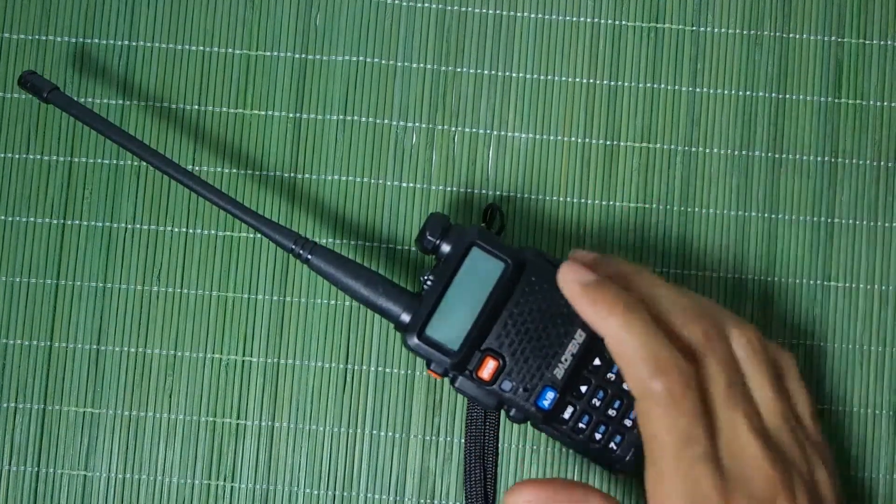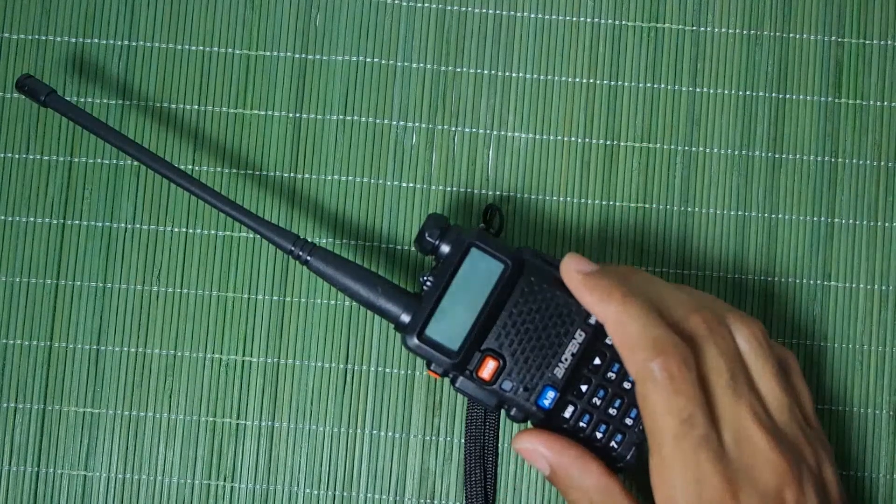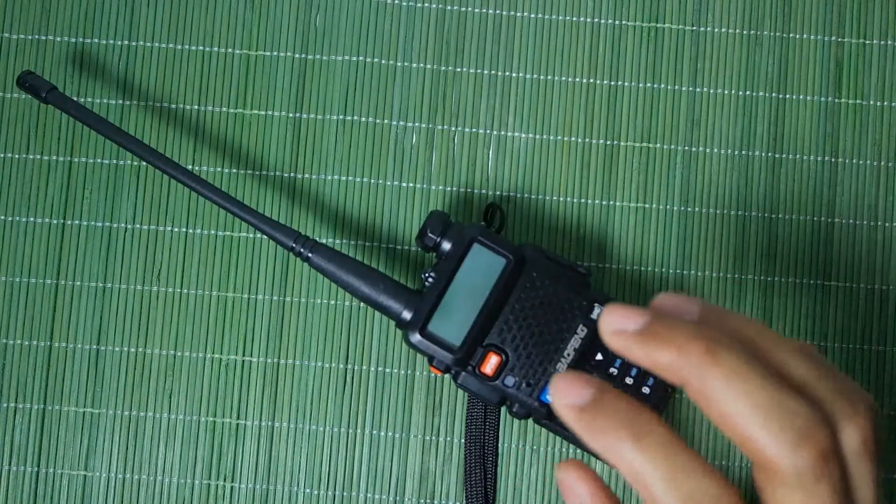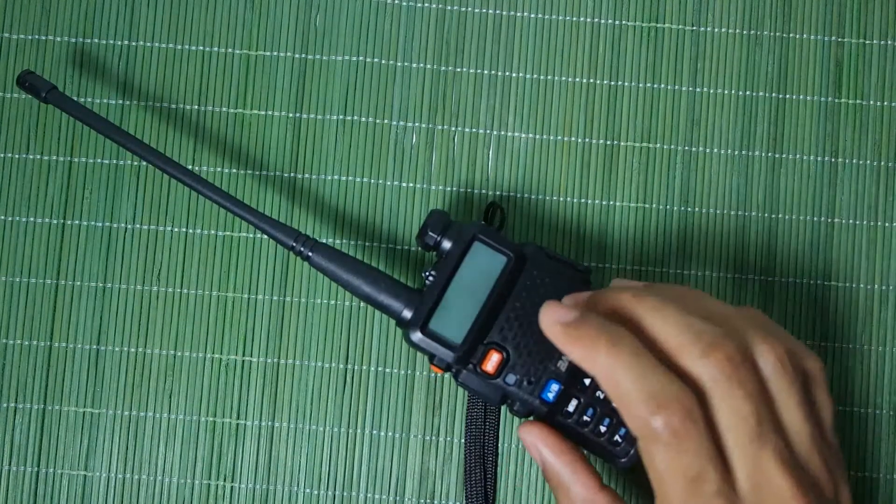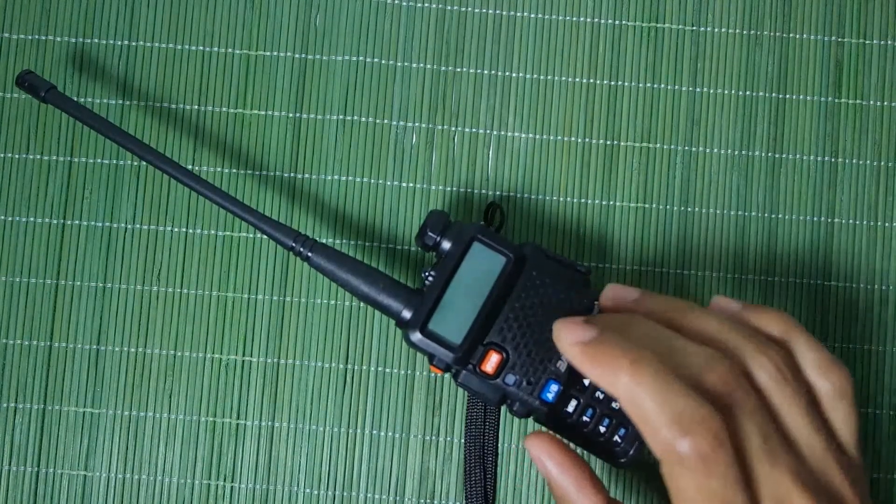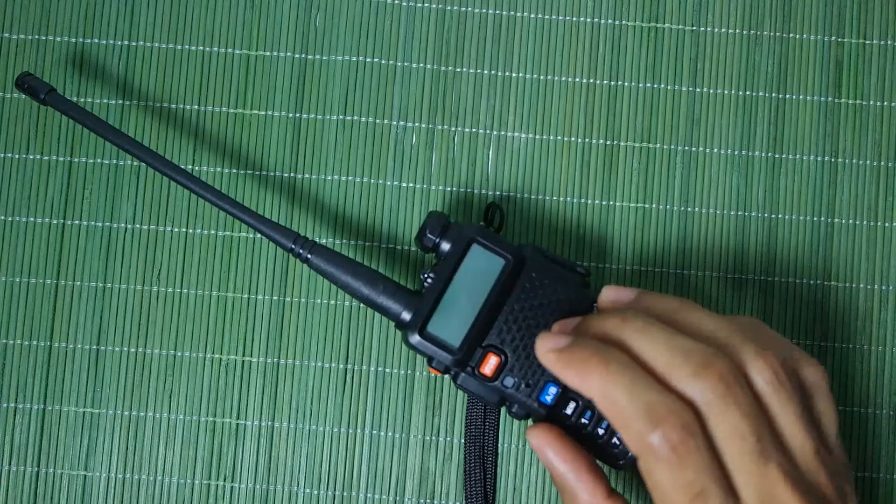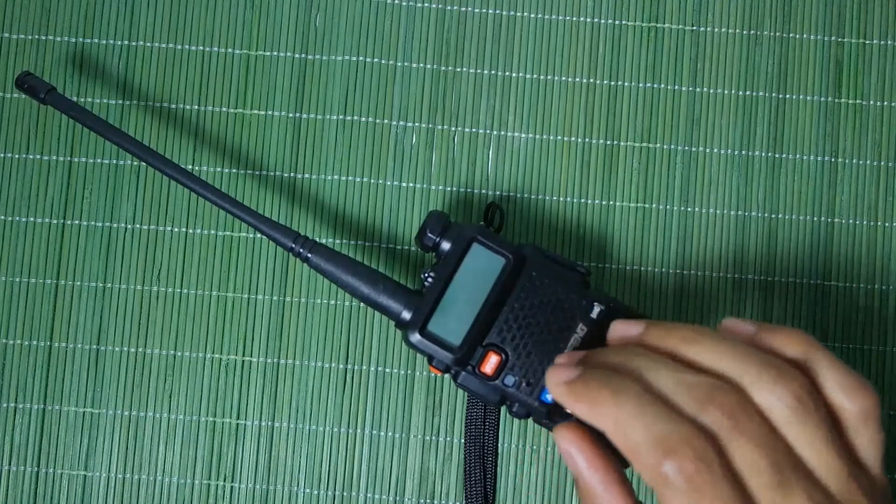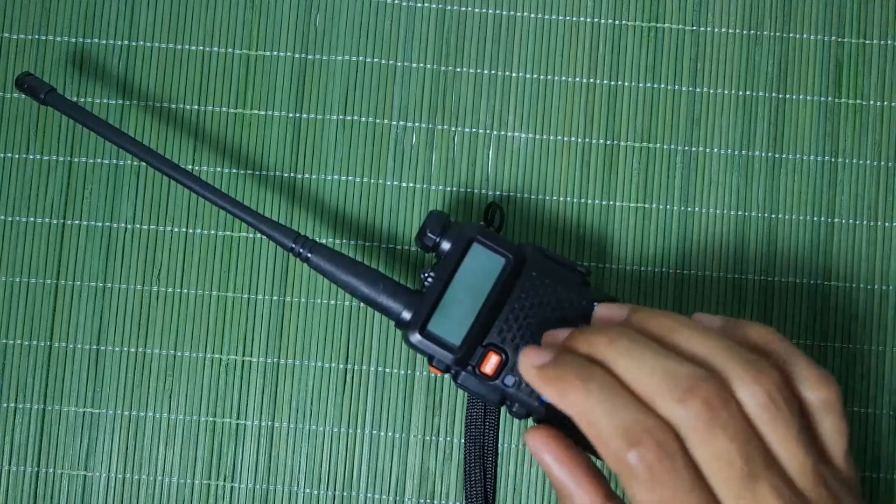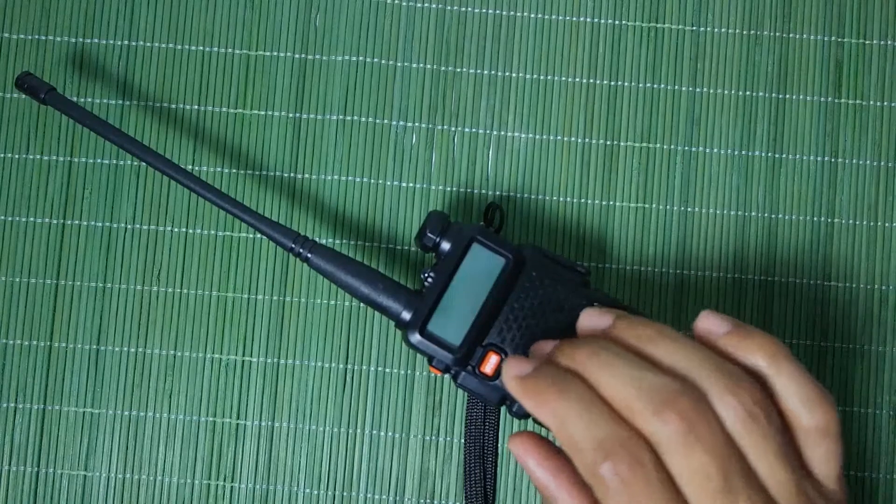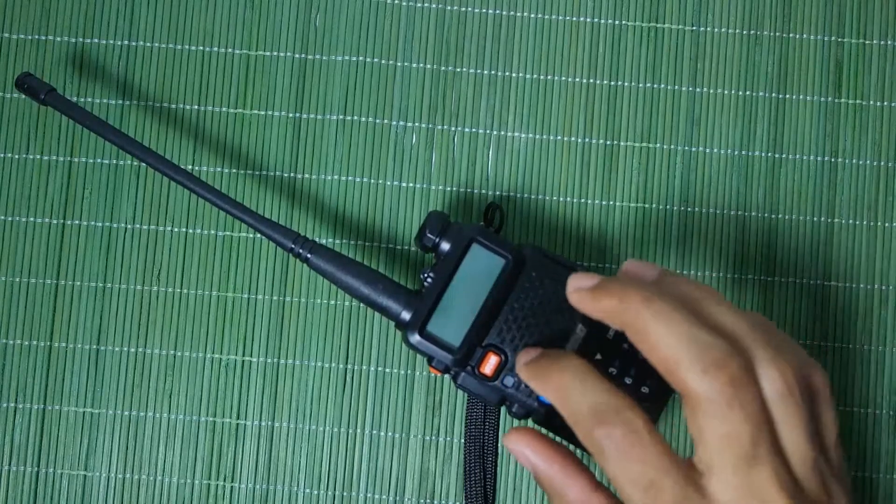I am not going to be talking about how to program it. I am not going to be talking about how to do other stuff with it. The only thing that we're going to be talking about is an issue that is well known for these radios to have.